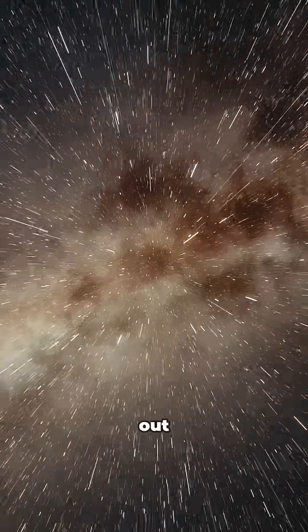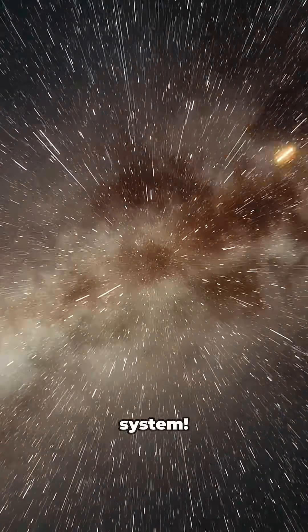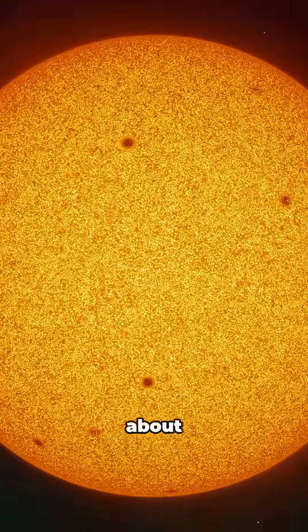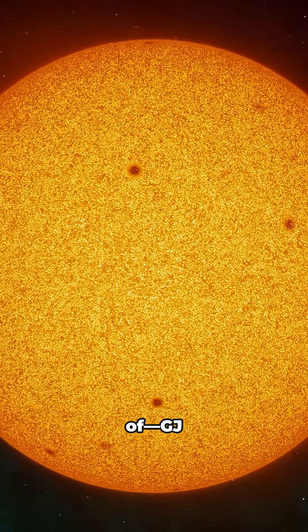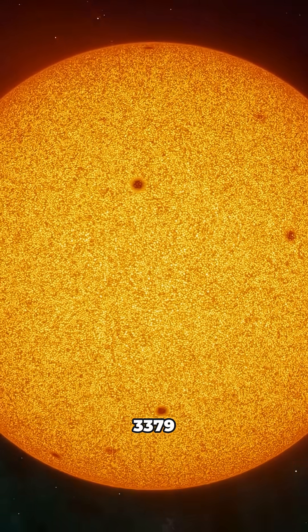Alright, let's take a wild ride out of our solar system. Today I'm talking about a star you've probably never heard of: GJ3379.